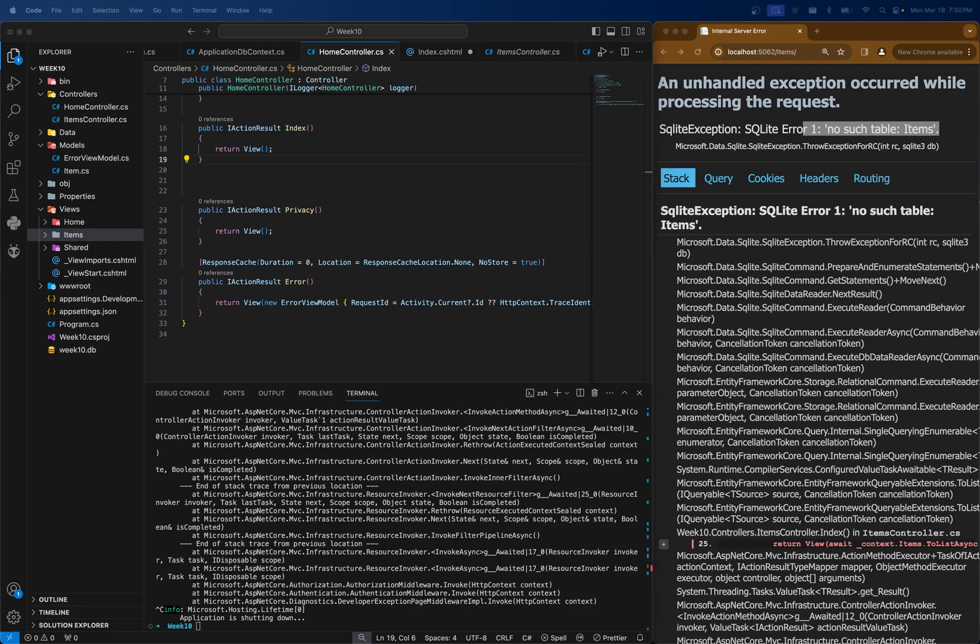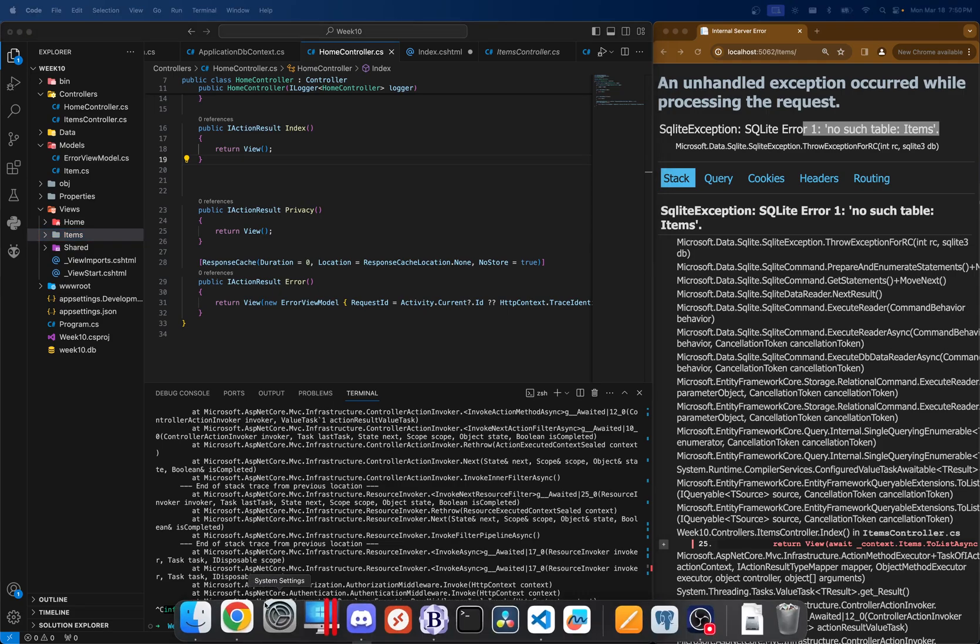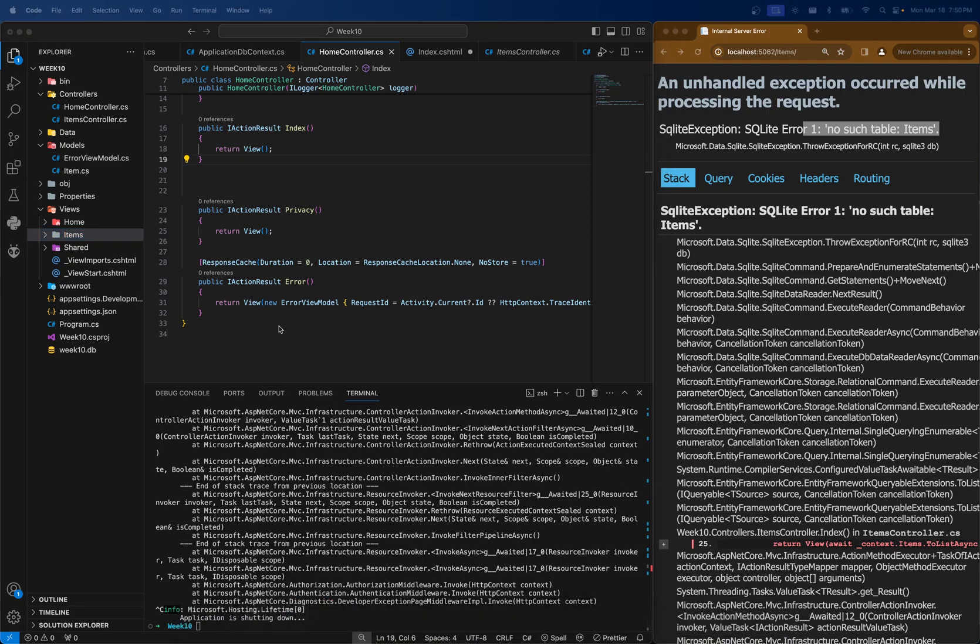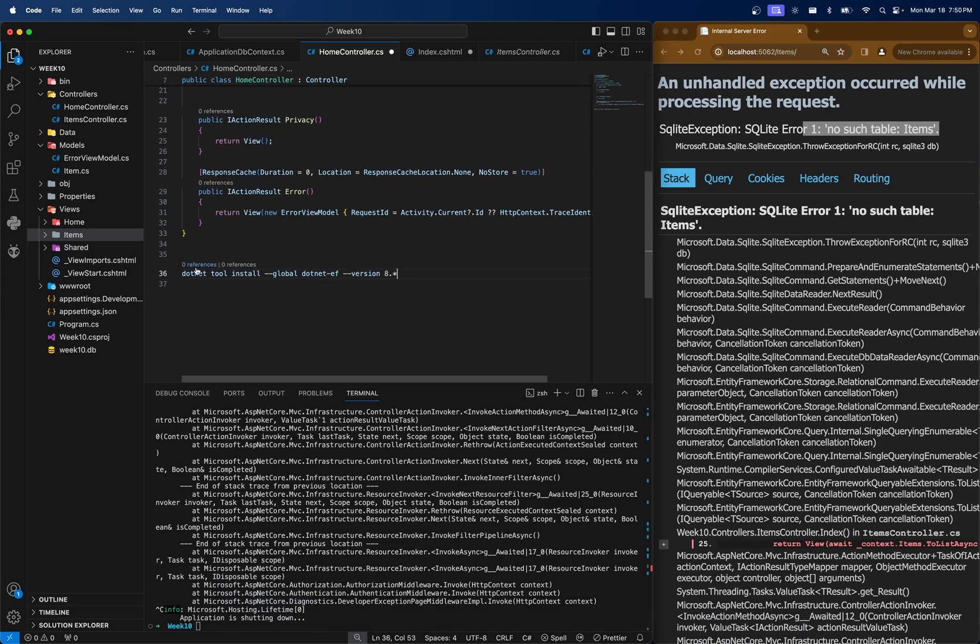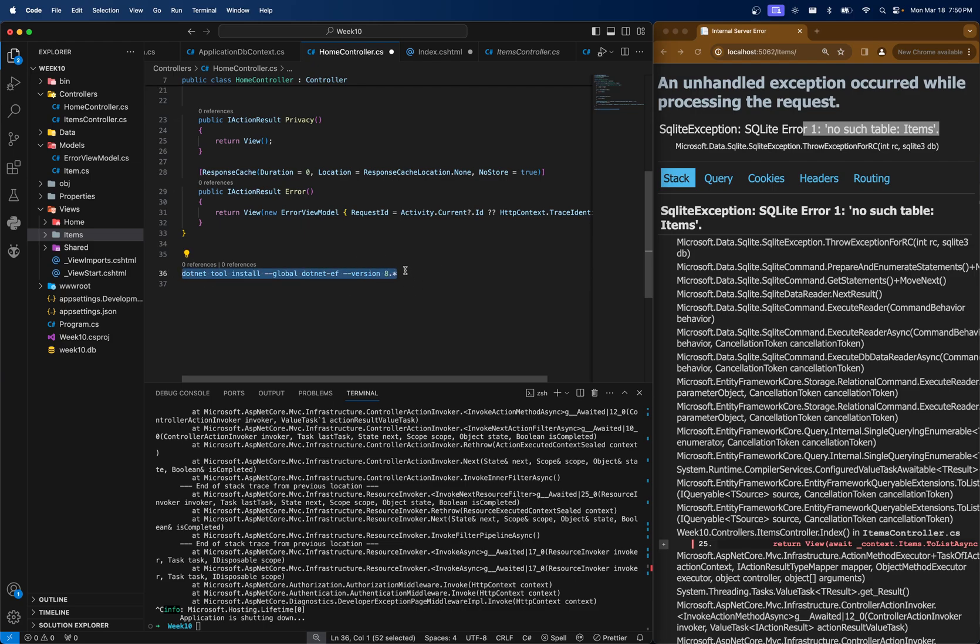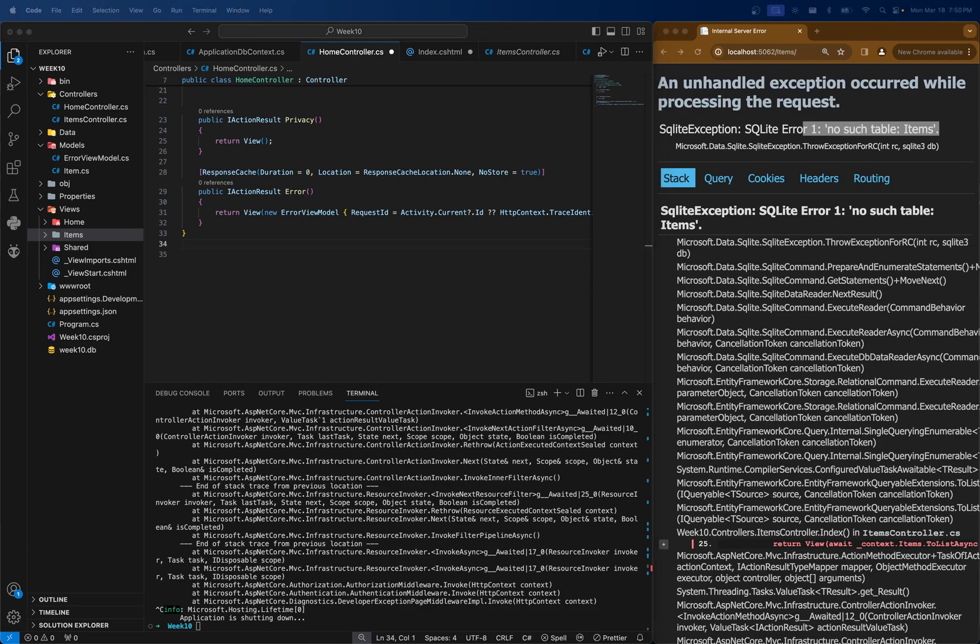The first thing that we actually have to do is install the tool. If you have problems with this in class, you might want to specify the version at the end and you can do version 8.0. I think 8.0 will start the latest version of 8. But I won't do this because I don't want to screw up my install, but you should. You have to do this first. And then we can just run the migration.